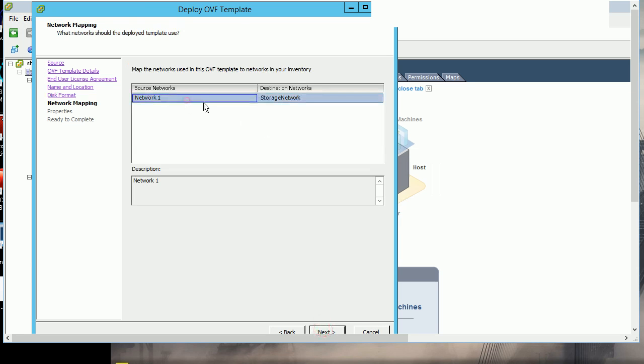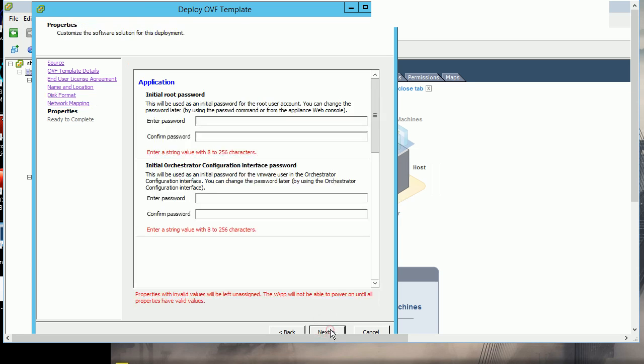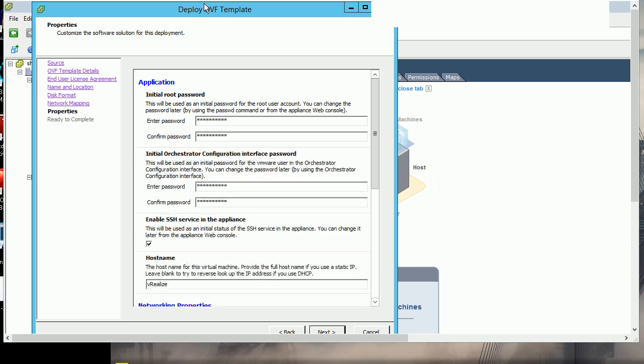Next, I set a new password for the appliance and provide a hostname for the deployment.